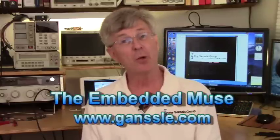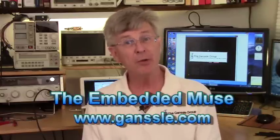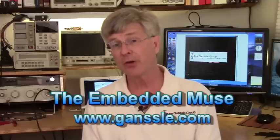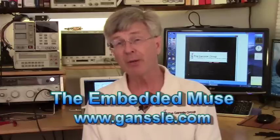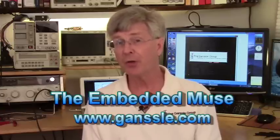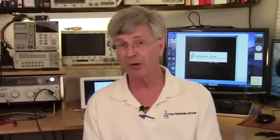Hi, I'm Jack Ganssle, and welcome to the Embedded Muse video blog. Today I want to talk to you about doing backups for small teams and home offices.